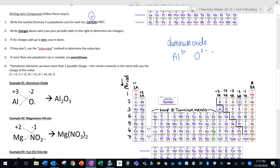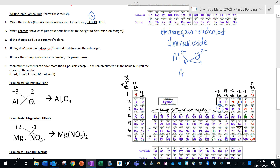We need the charges to add up to zero. What the charges represent is the number of electrons gained and lost. We need the right number of atoms so that the number of electrons gained equals the number of electrons lost — that's what the crisscross method is helping us do. It's a shortcut to make sure electrons gained equals electrons lost.